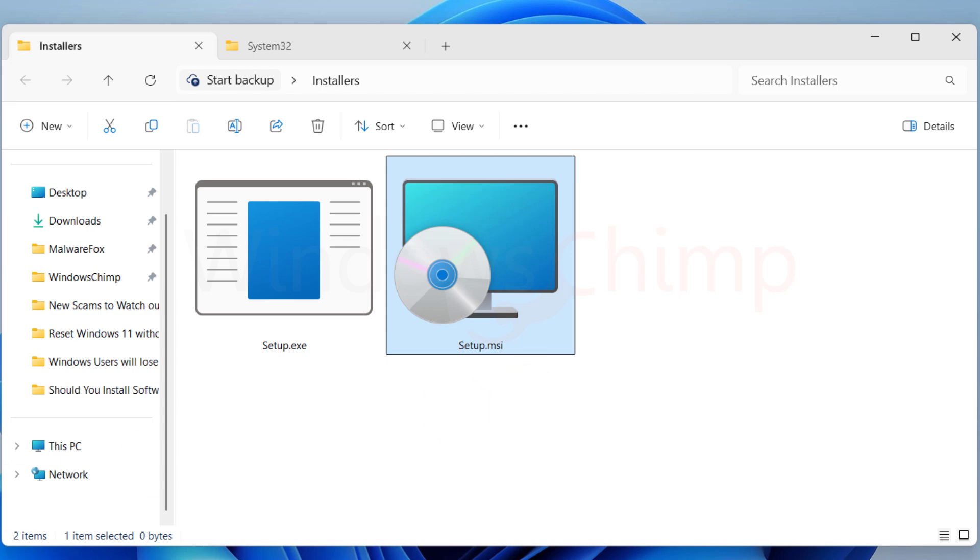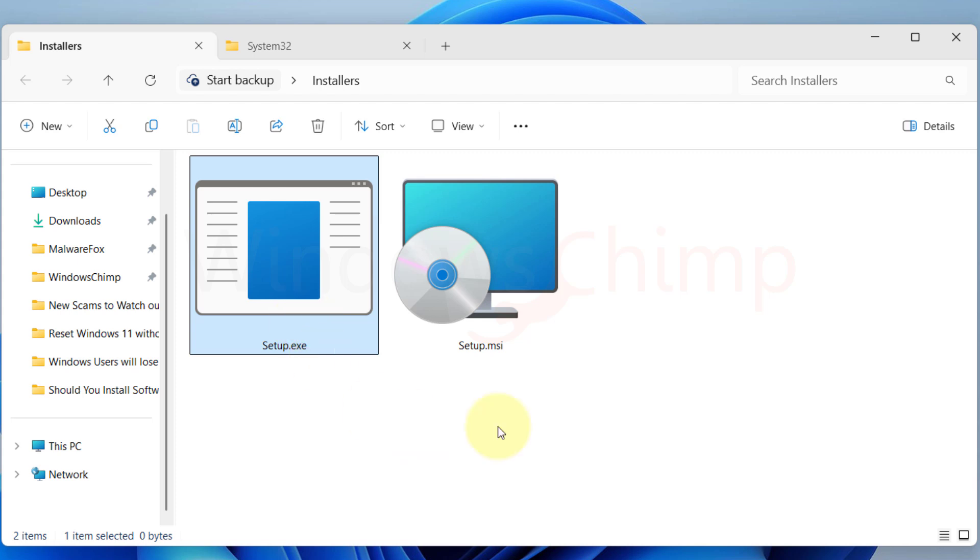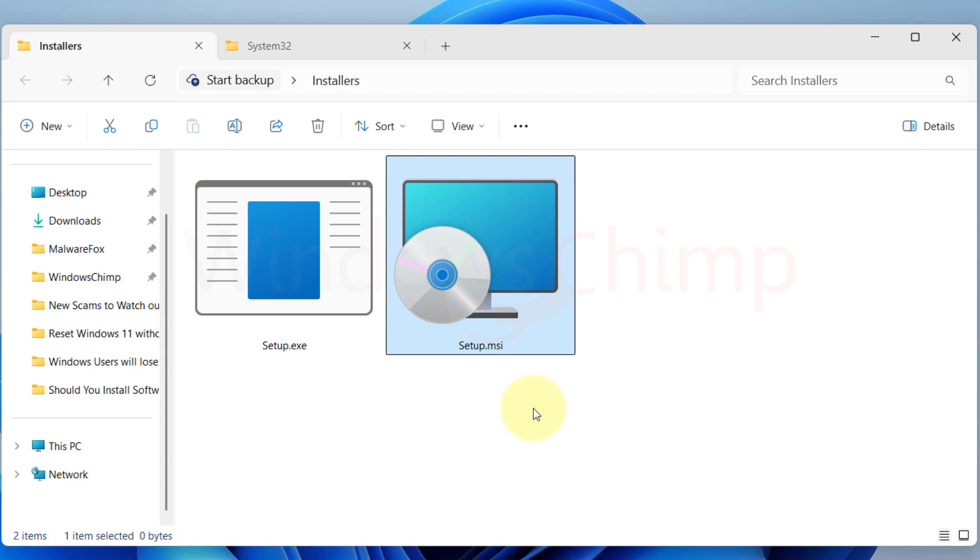Although the .exe installer also includes an uninstaller for the program, programs like PUPs might not include the uninstaller, and you find it difficult to uninstall that program. Also, the uninstaller that they include might not remove everything that it put back, and you wouldn't know that for sure. The .msi file doesn't depend on the installer to include what to remove. Instead, it records everything that it does during the installation and rolls back those changes.